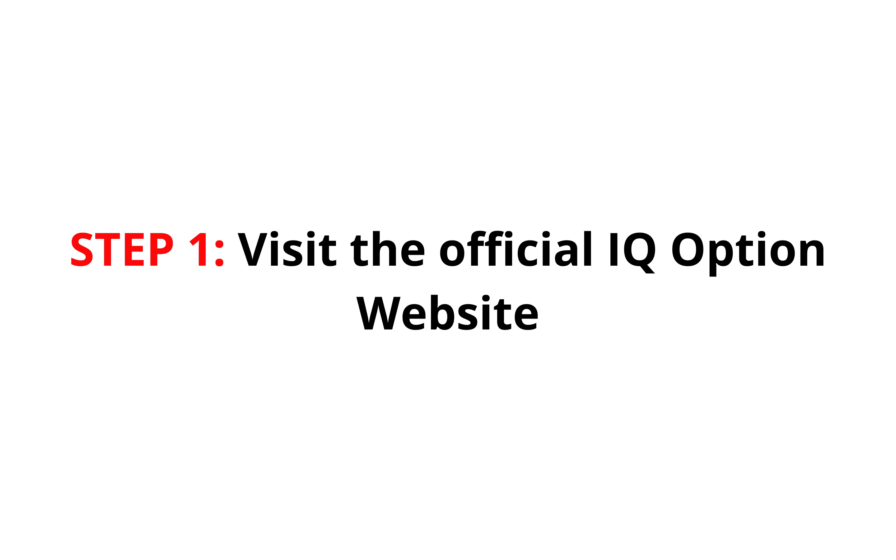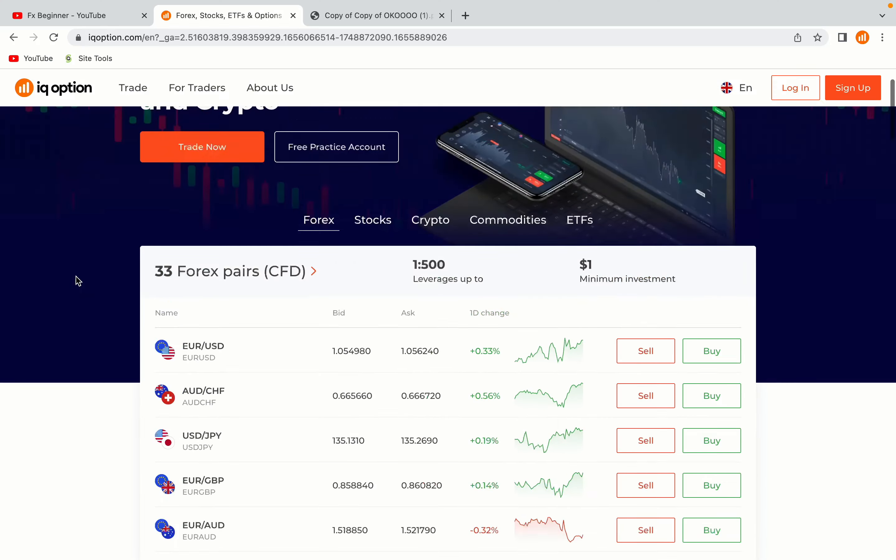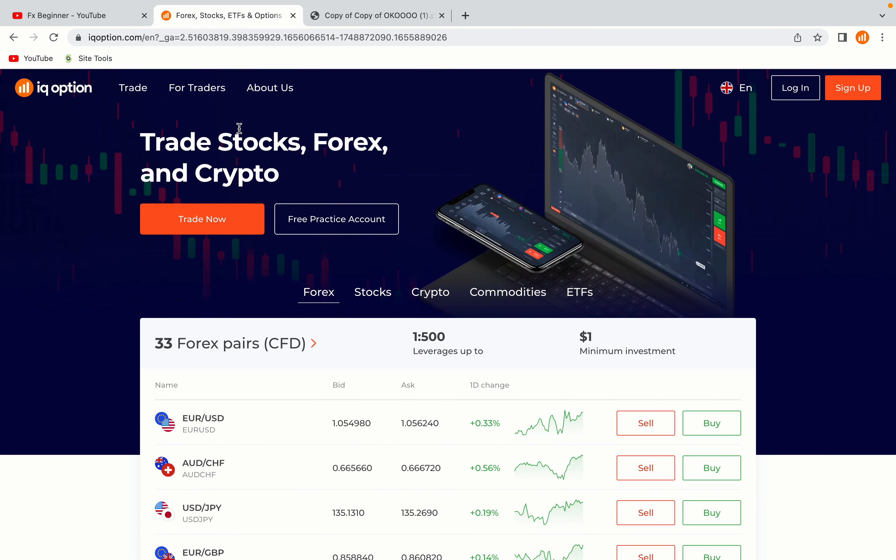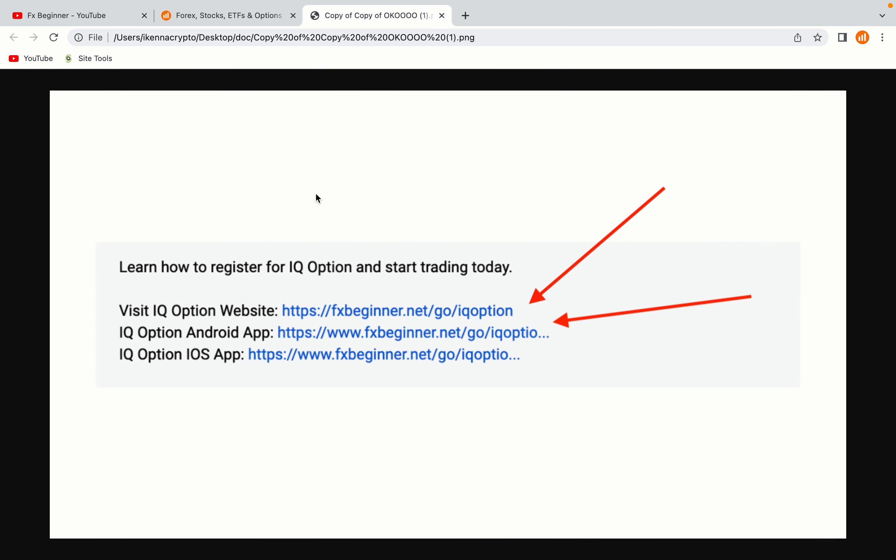Step 1: Visit the official IQ Option website. In the description of this video, I have provided the link to the official IQ Option website and also the link to the IQ Option mobile trading app. Do well to use the links to avoid going to the wrong website. When you click the link, you'll be taken to the official IQ Option website.